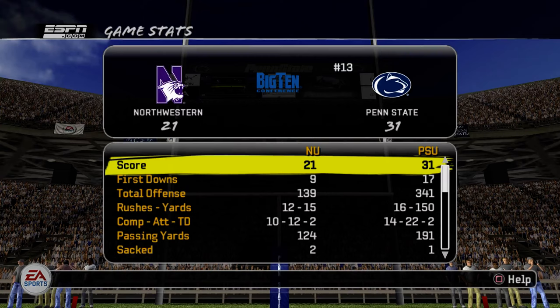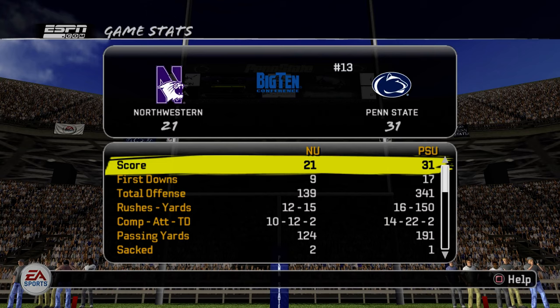Hey guys, it's Tony again with a really quick video. We have a breakthrough on the Heisman difficulty level. I'm going to show you first-half stats of my Northwestern vs. Penn State game in Play Now. You can see the score, which is pretty high for a first-half game. Bear in mind I use eight-minute quarters, but with this slider set I might be able to bump it down to seven minutes.